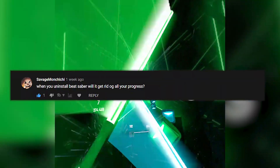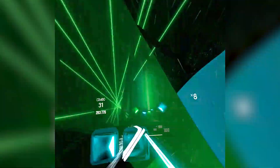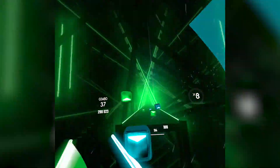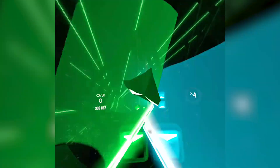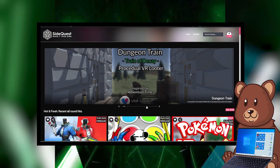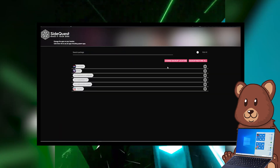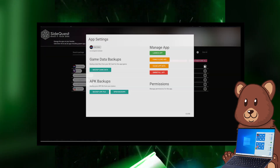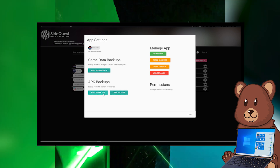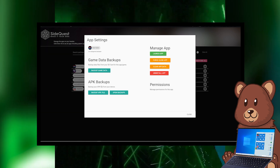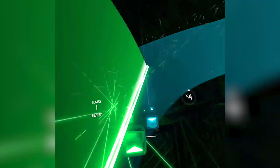When you uninstall Beat Saber, does it delete all of your progress? Yes and no. If you just uninstall Beat Saber, yes it will delete all of your progress. But as you can see on screen, there is a way to back up your progress and then bring it back once you've updated or uninstalled Beat Saber.